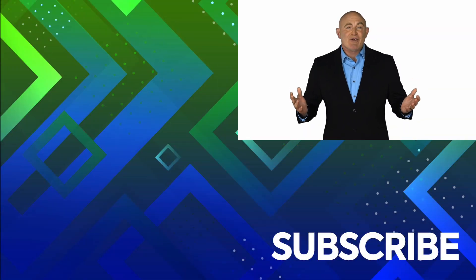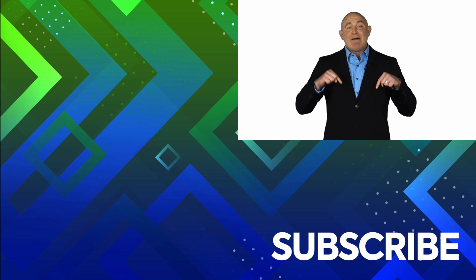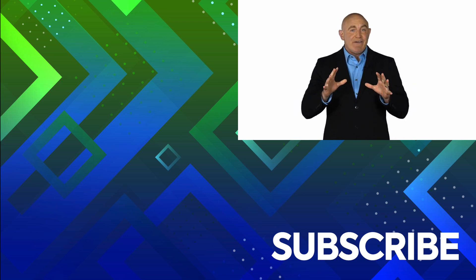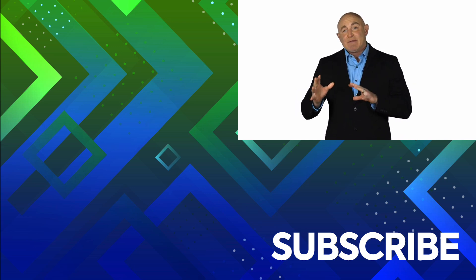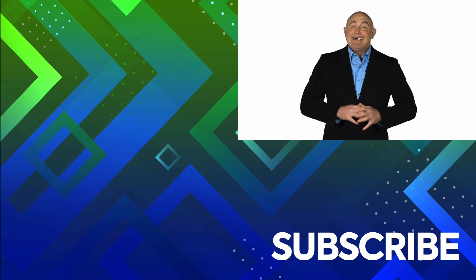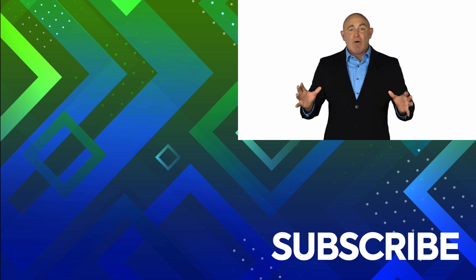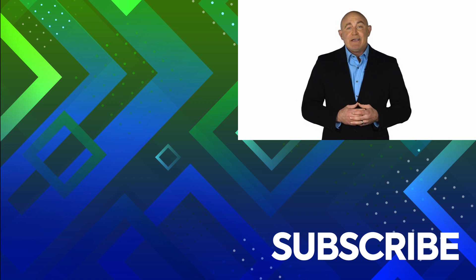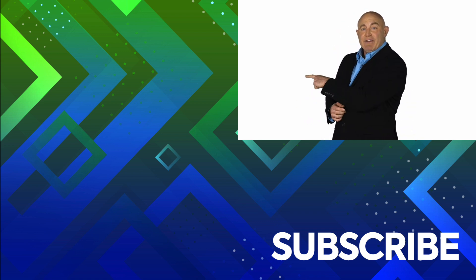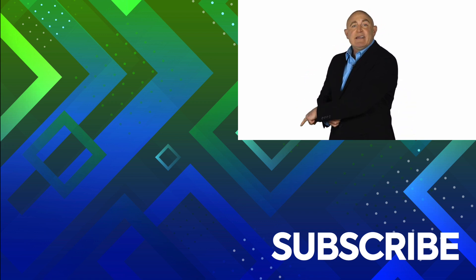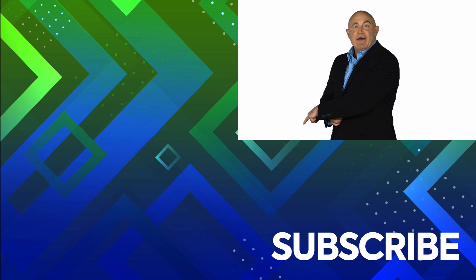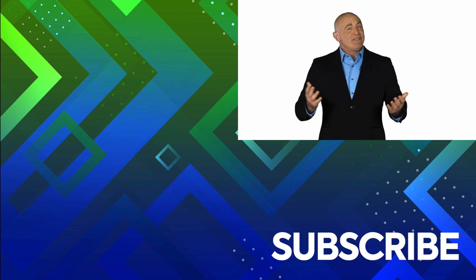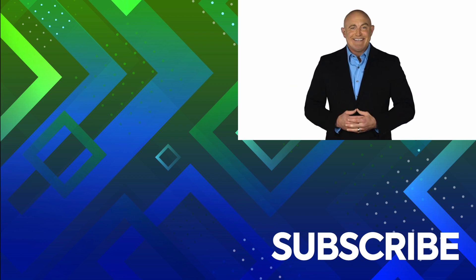If you're not a subscriber, click down below to subscribe so you get notified about similar videos we upload. To see the full course that this video came from, click over there. And click over there to see more videos from Simon Says It. Thank you.